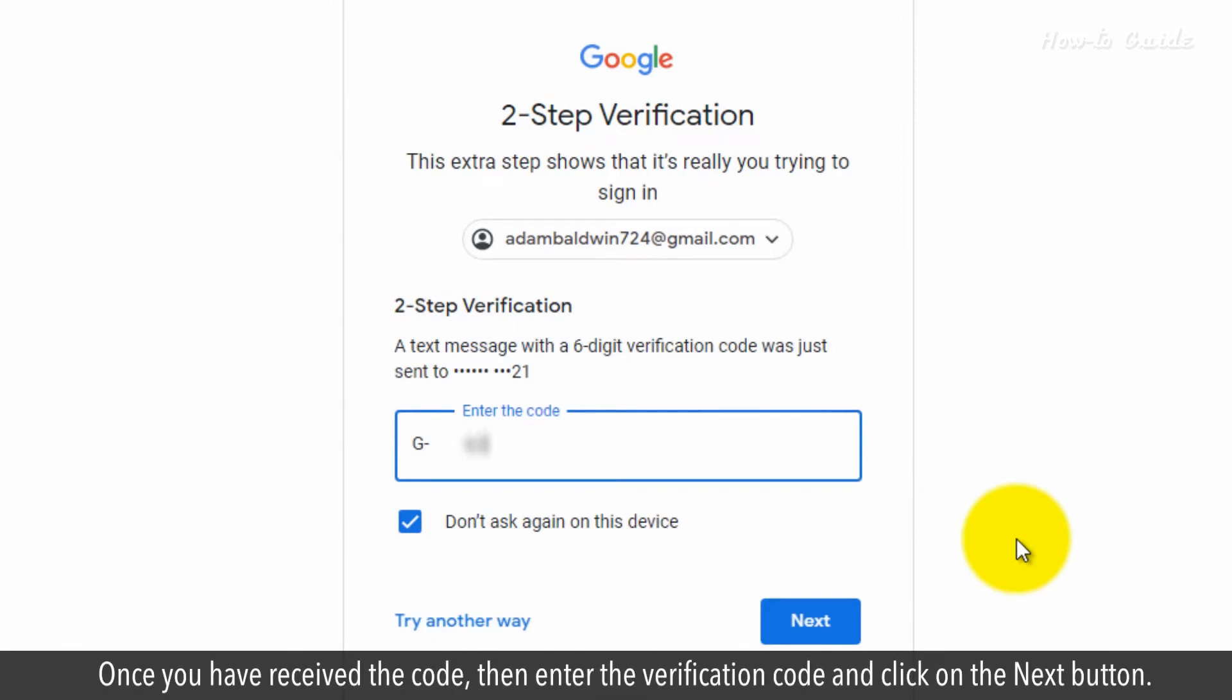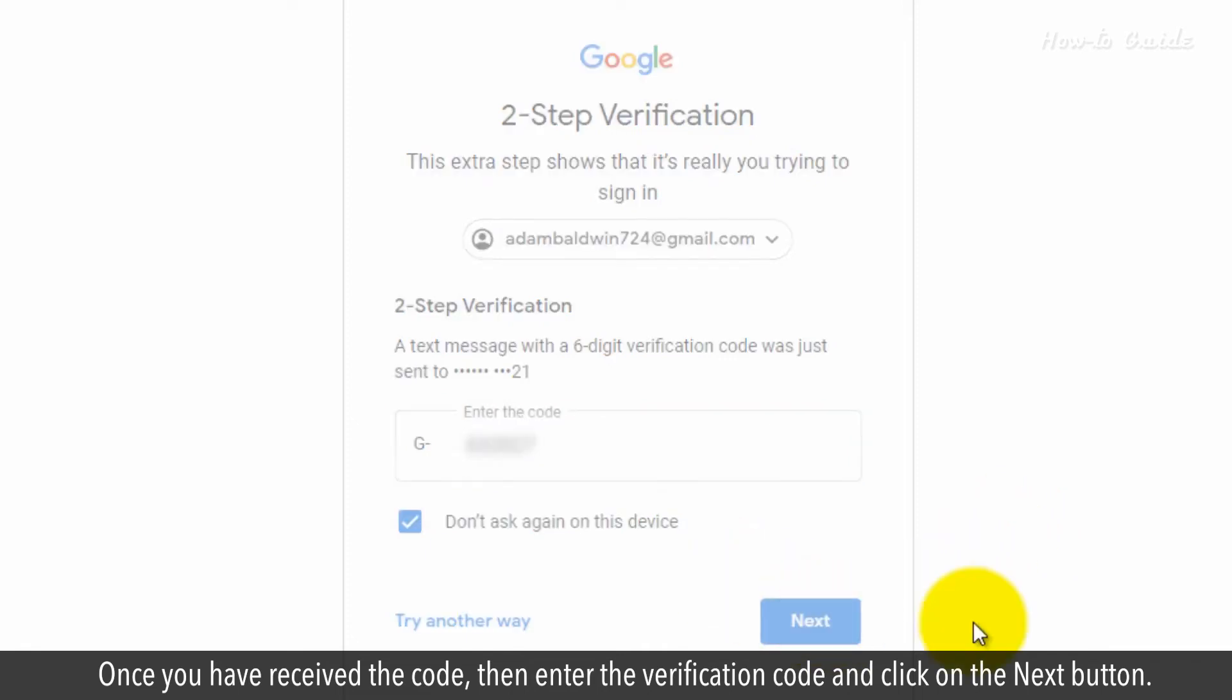Once you've received the code, then enter the verification code and click on the Next button.